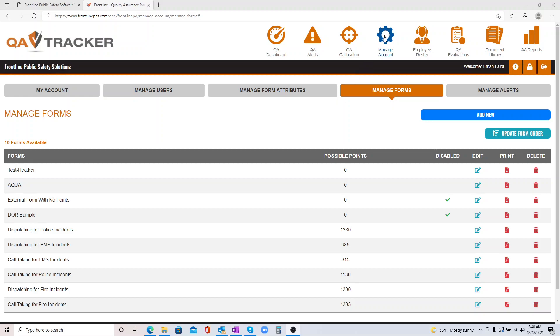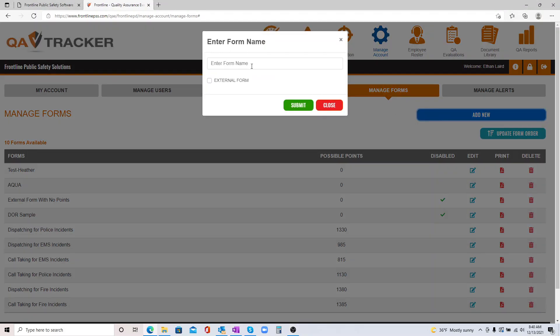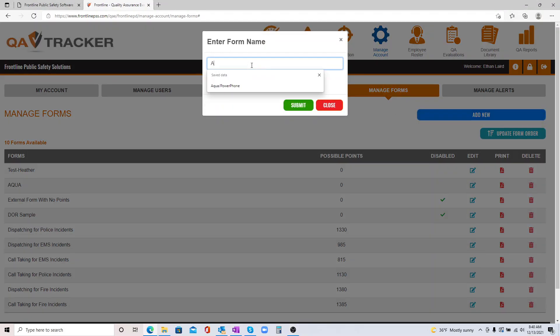So you come to Manage Account, Manage Forms, and you're going to click Add New to get this set up in our system. Now you can name this form whatever you'd like. If you're using Aqua or Power Phone, anything you'd like to name it is up to you.